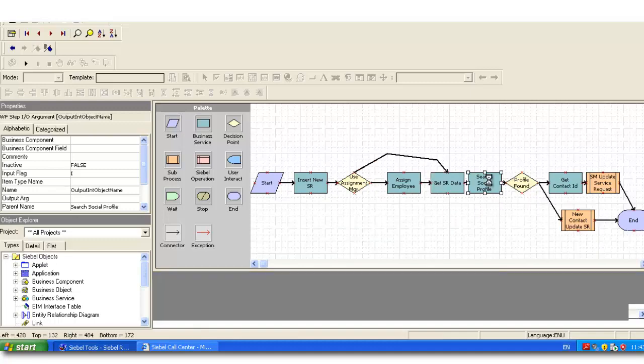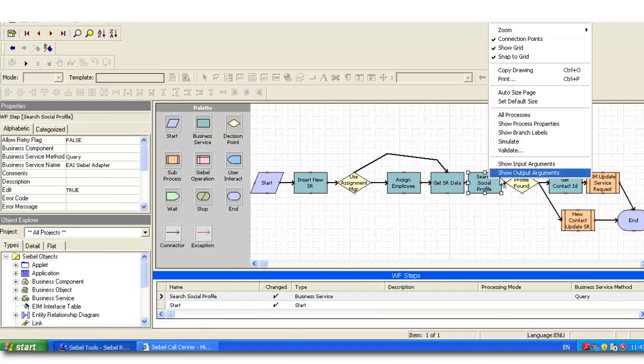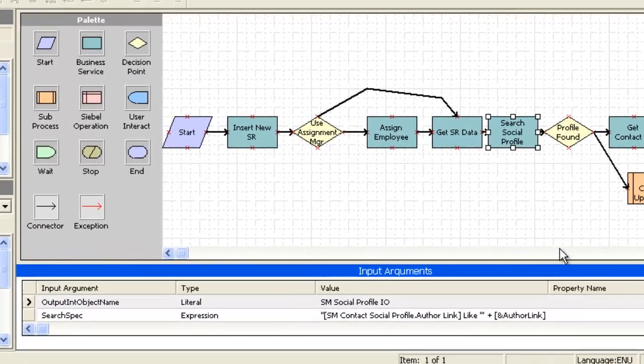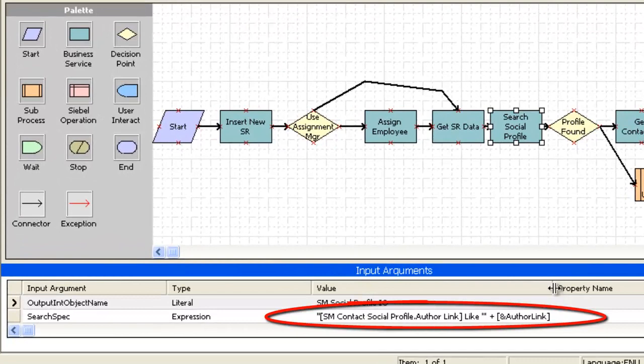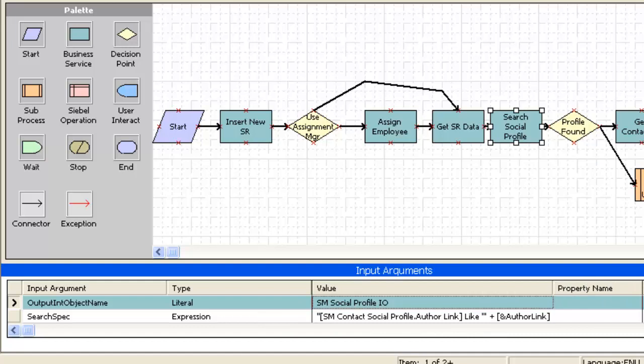Returning to Siebel Tools, we can examine the EAI Siebel adapter step and observe that one of the properties is used as part of the search spec to query for an existing contact using this unique author identity.